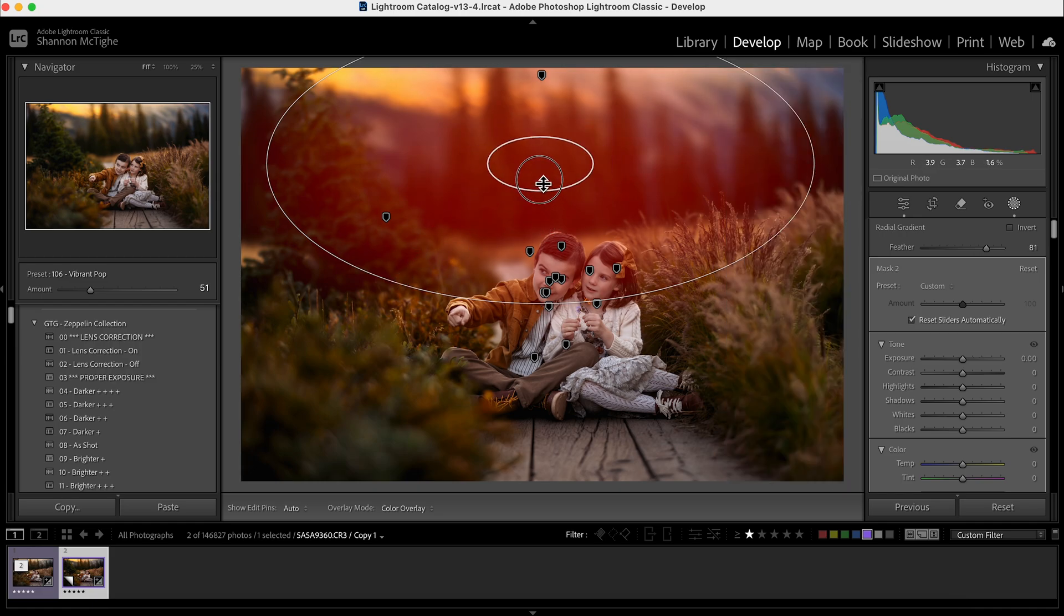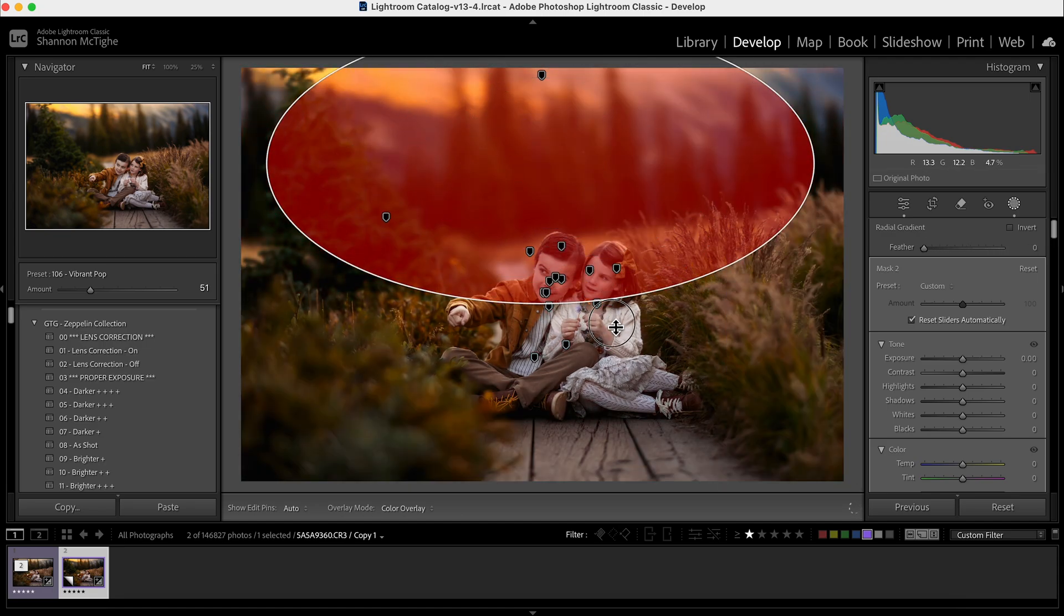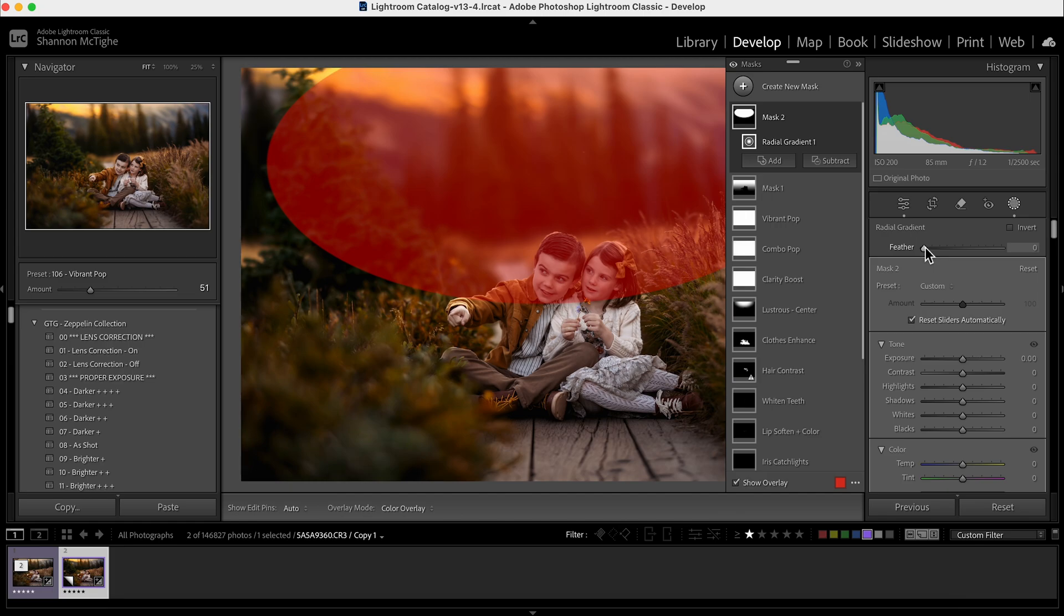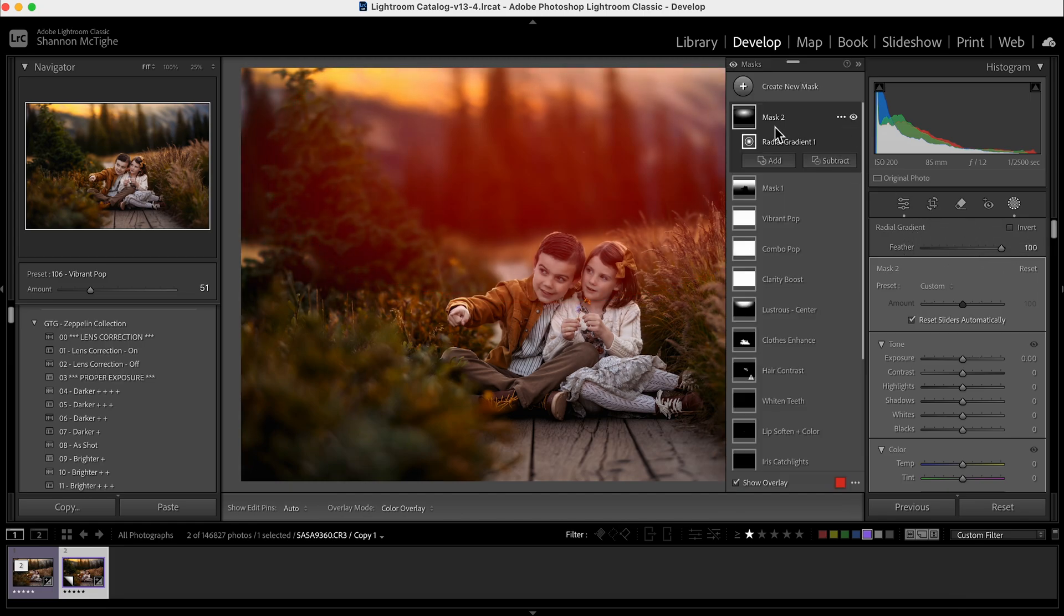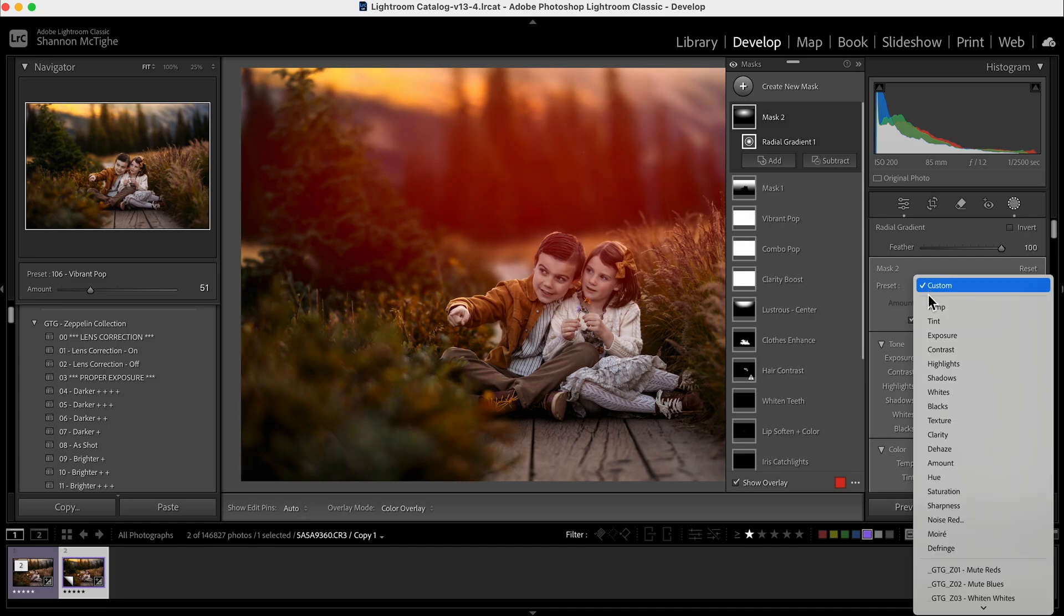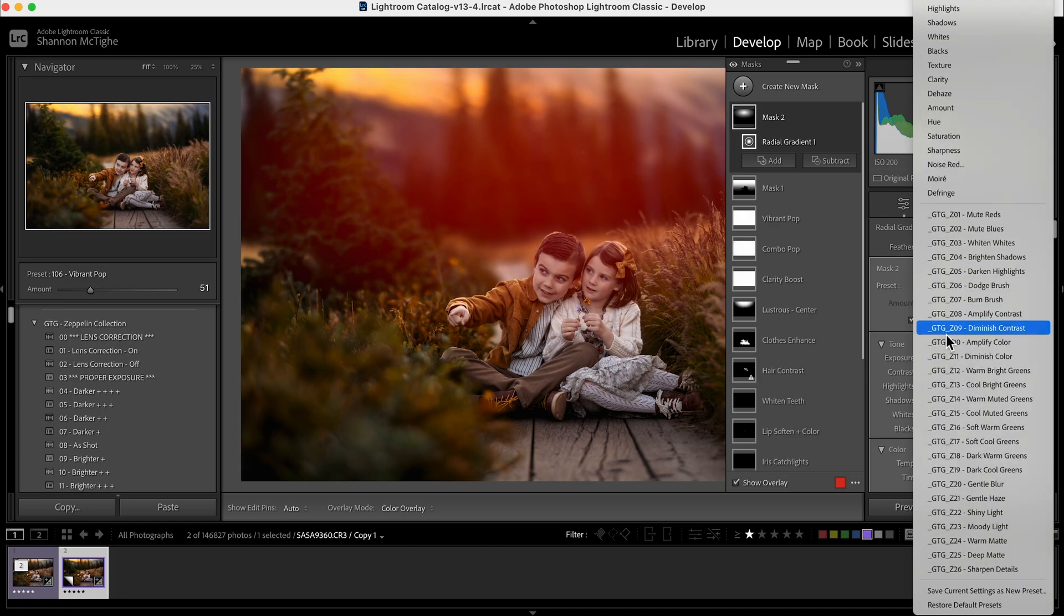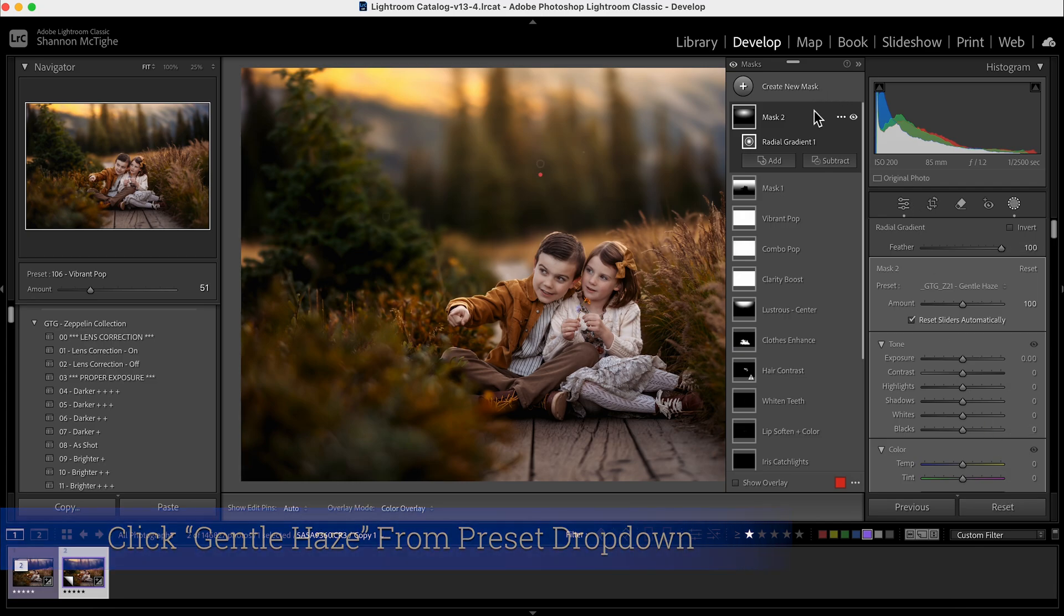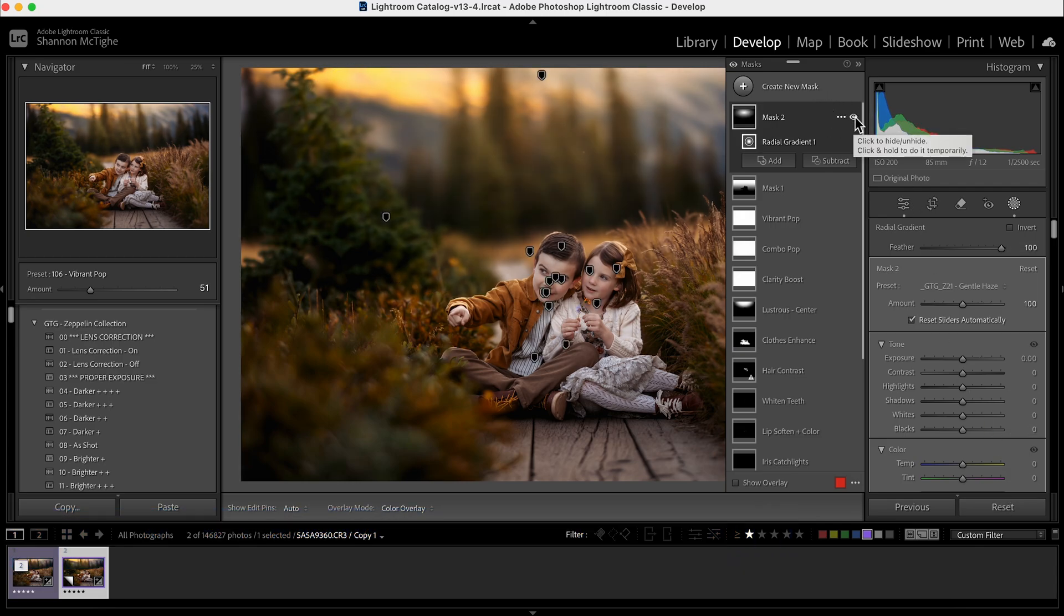If you grab this and pull it in, now the whole thing has been feathered really gently or you can pull it all the way out and you can see you have a perfect demarcated line. It's going to be a very hard brush. That's your feathering over here. I like my feathering really soft, so I'm going to pull it all the way to zero. Come over here to where it says preset and choose the brush you want.